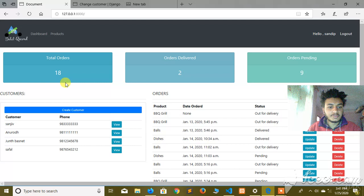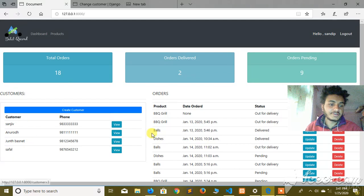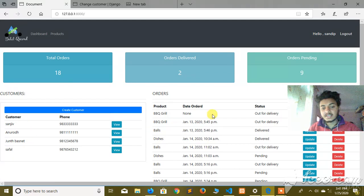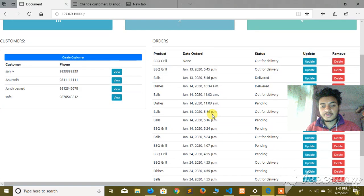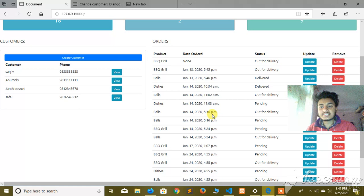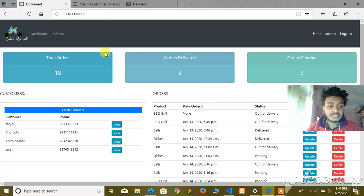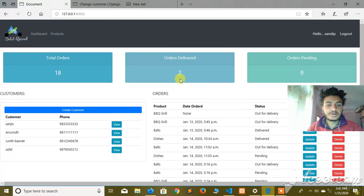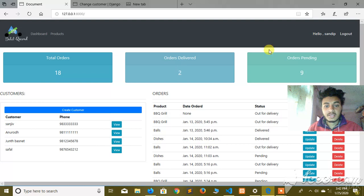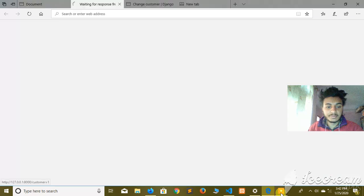This is the customer section. It shows you the product, date, and status. All customers with their total orders, and then pending orders - there are nine orders. You can also see contact information.